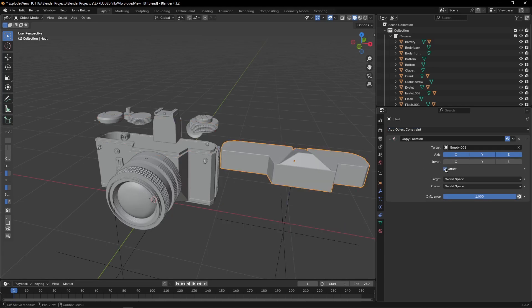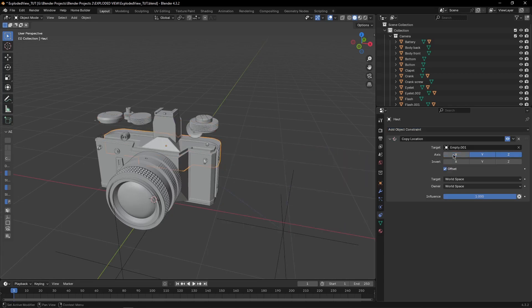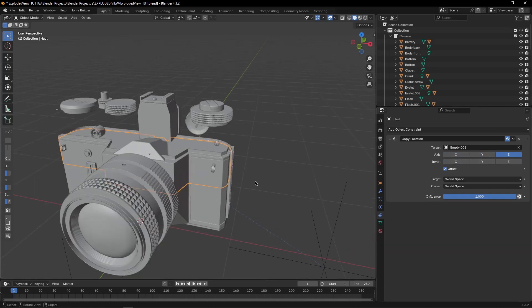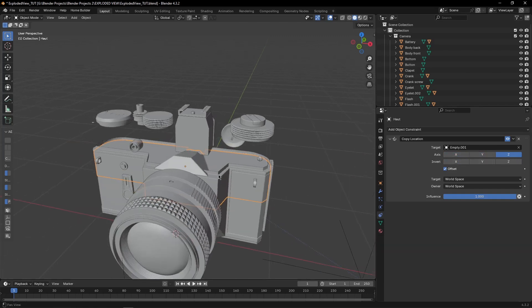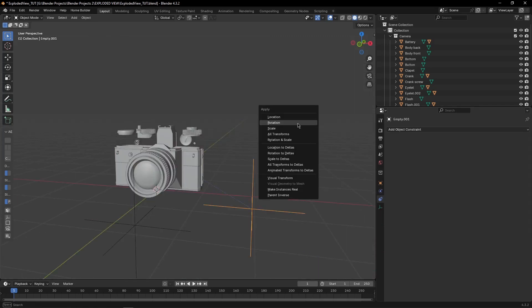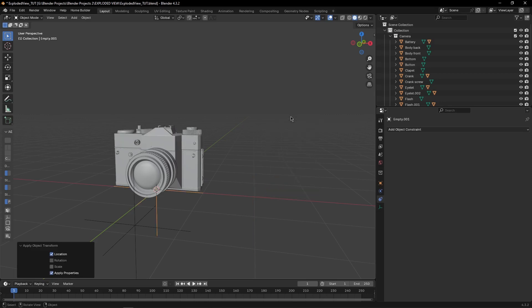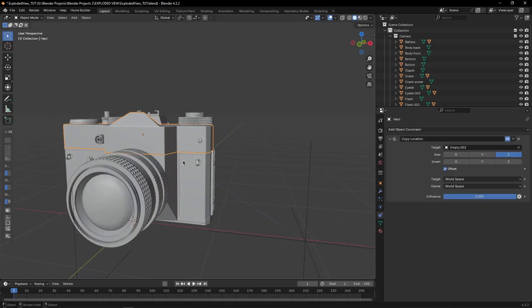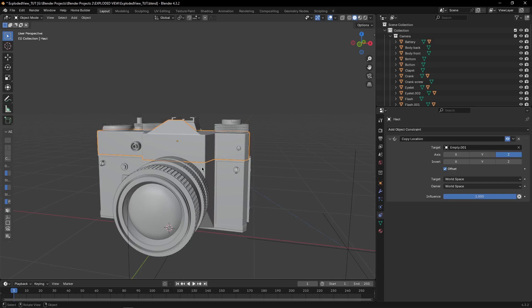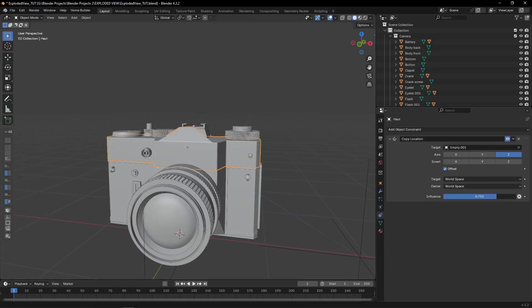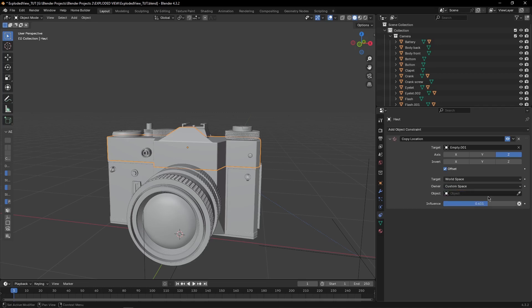Check offset, and uncheck these X and Y, we only want Z, and apply the location of your empty, then select this object, reduce the influence.